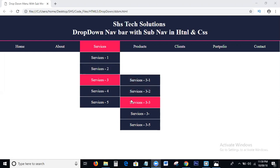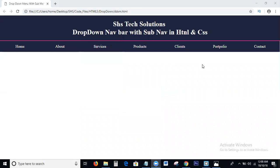Drop-down navbar, or navigation bar — a drop-down menu with sub-menu using HTML and CSS. I will explain each and everything step-by-step with example coding.